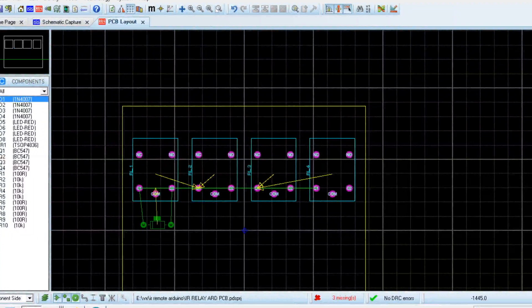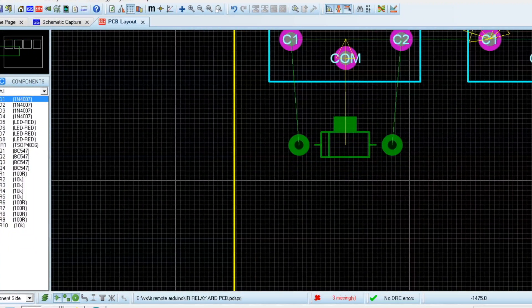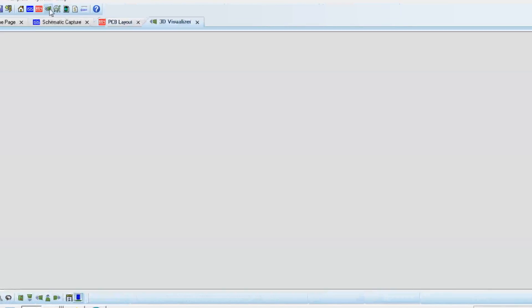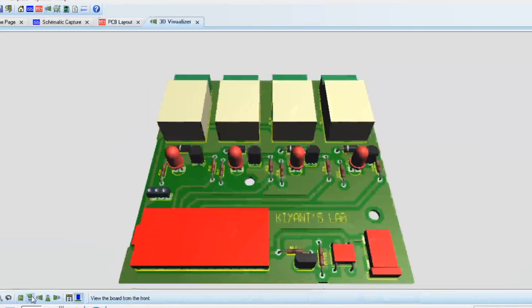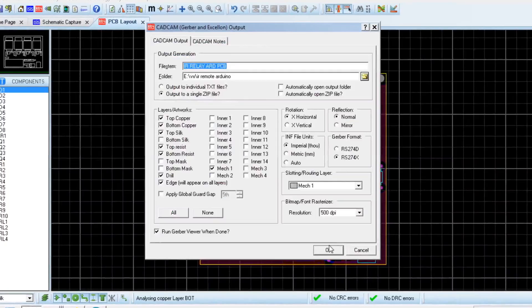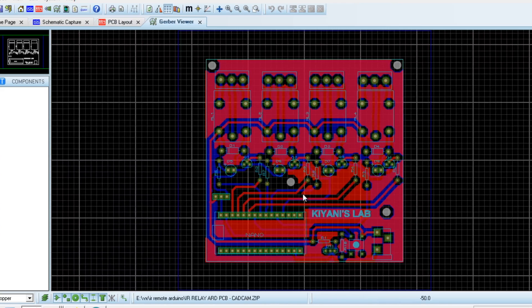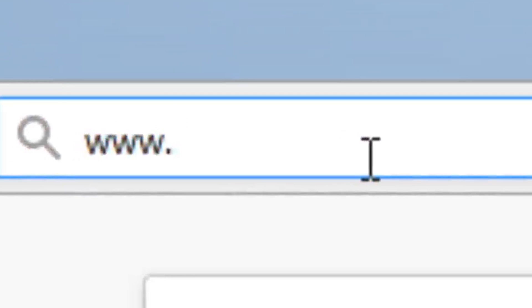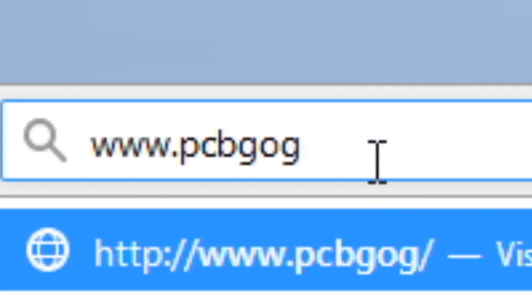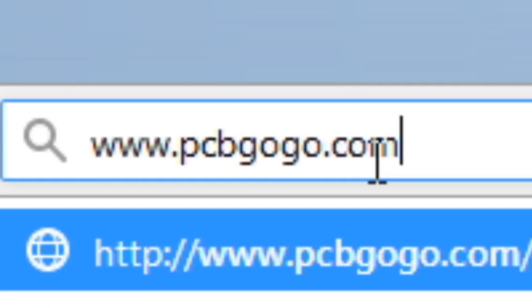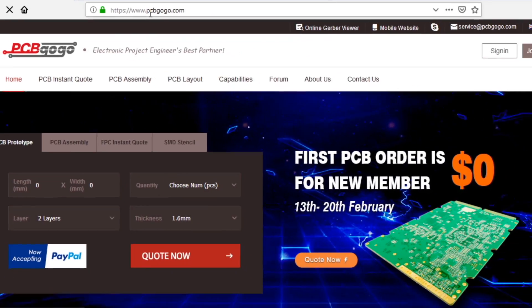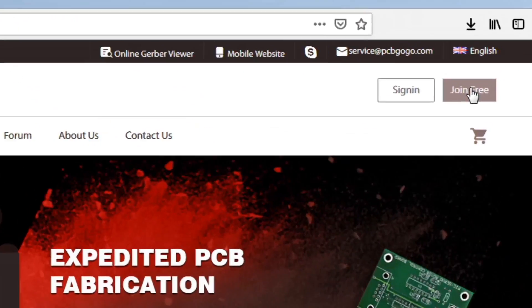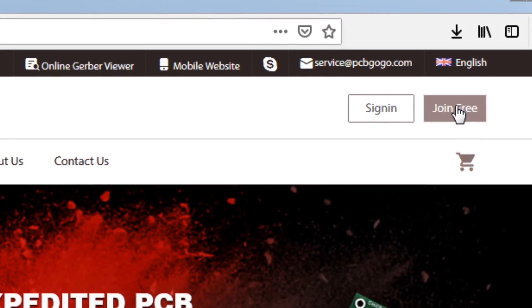First of all I design the circuit and PCB. After that I generate the Gerber files and go to PCBgogo.com and click on join free.